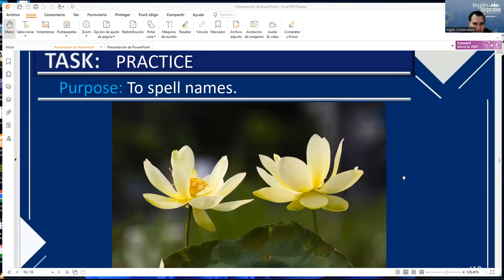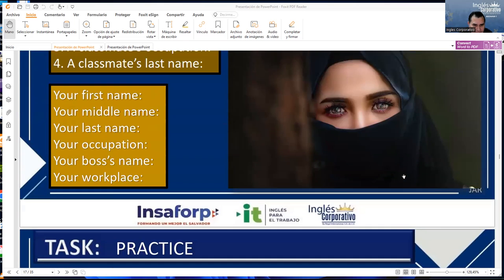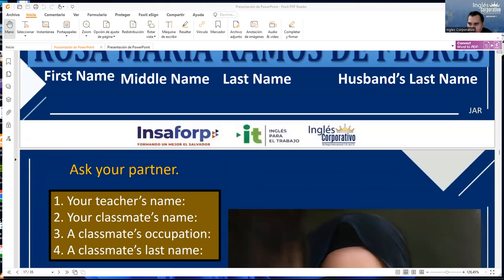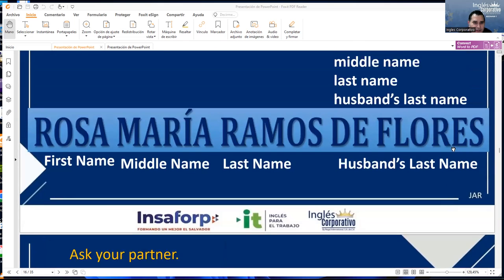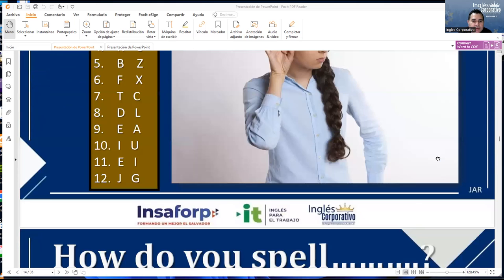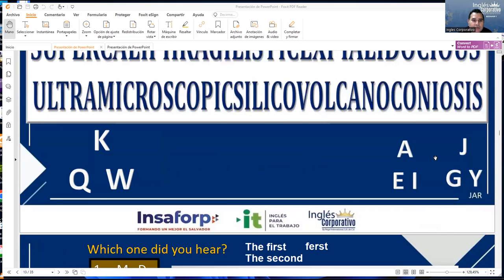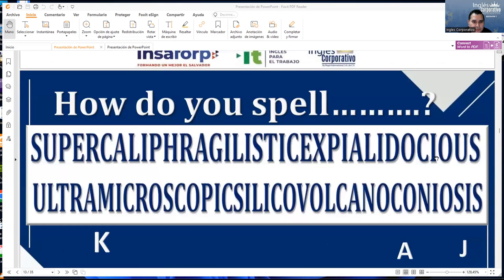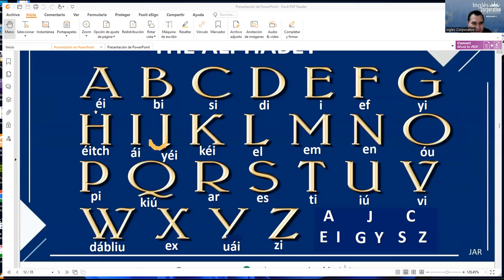Let's review the alphabet again. Let's check the alphabet again to remember. A, B, C, D, E, F, G.